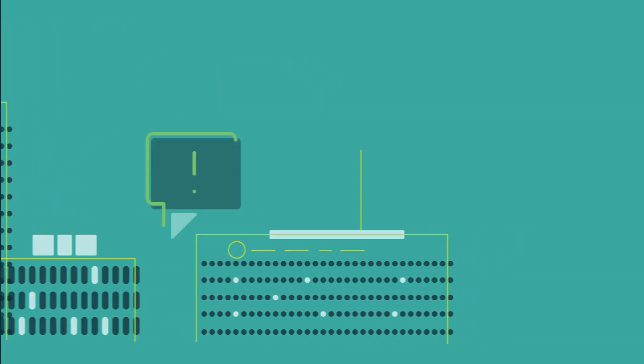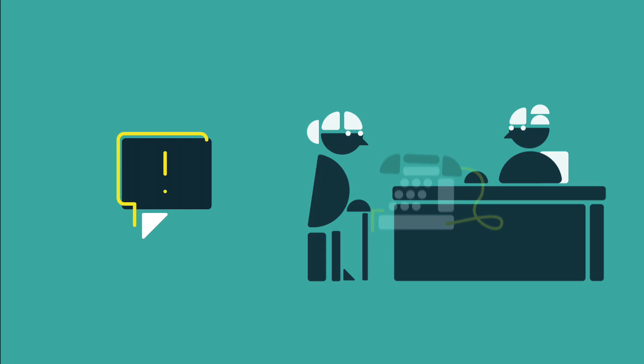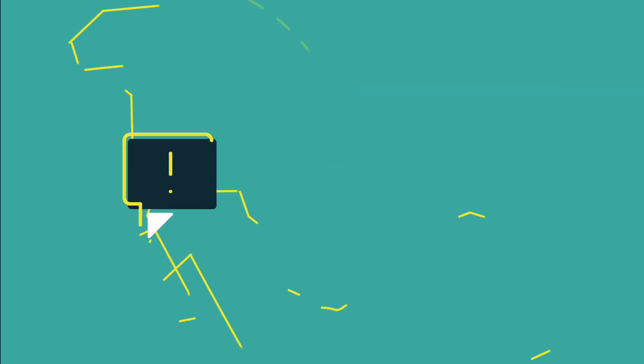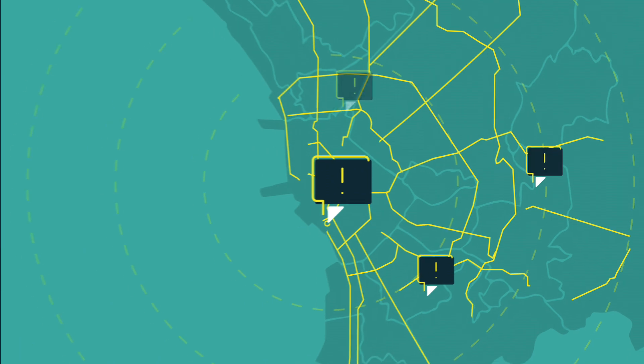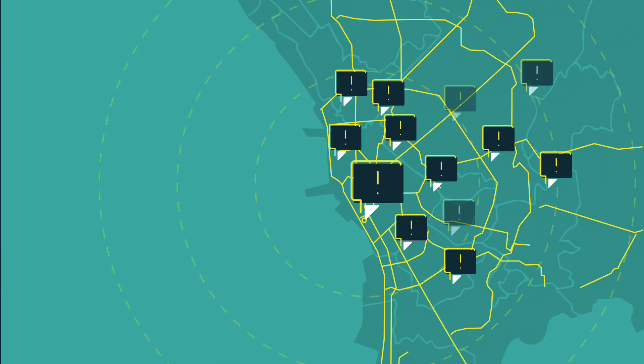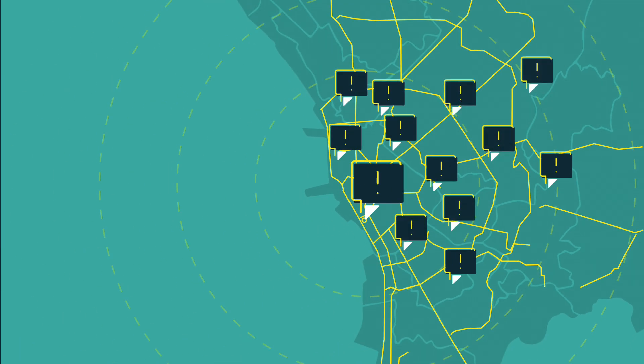Currently, customers can only file complaints with BSP by visiting in person or by telephone, post, or email. And most of the complaints come from the Metro Manila area because it's easier to use these methods in the capital.